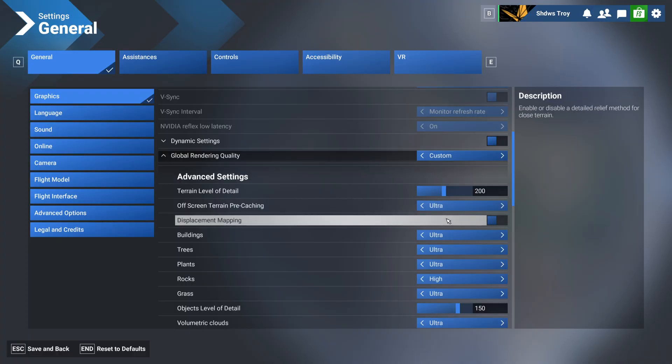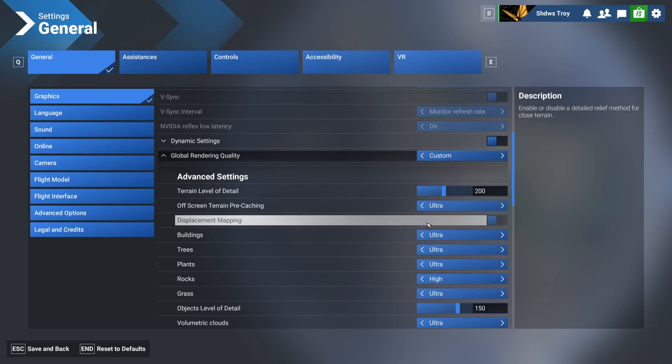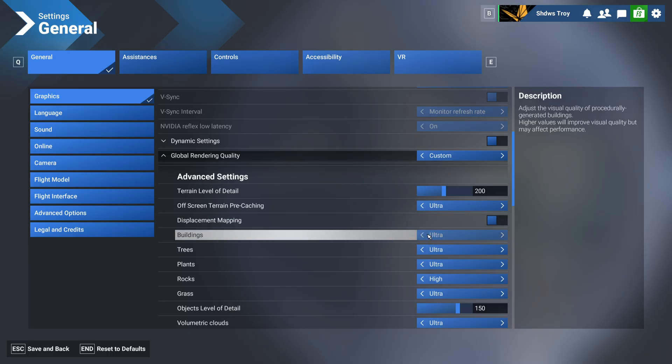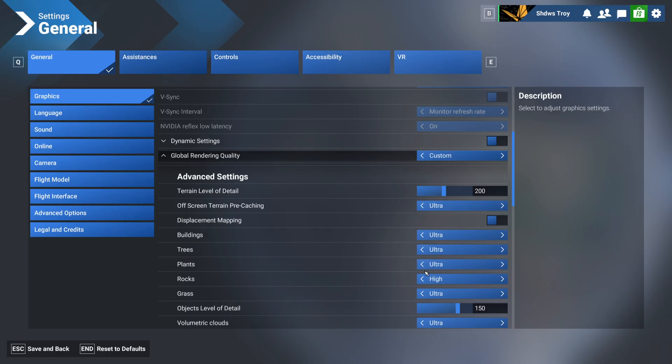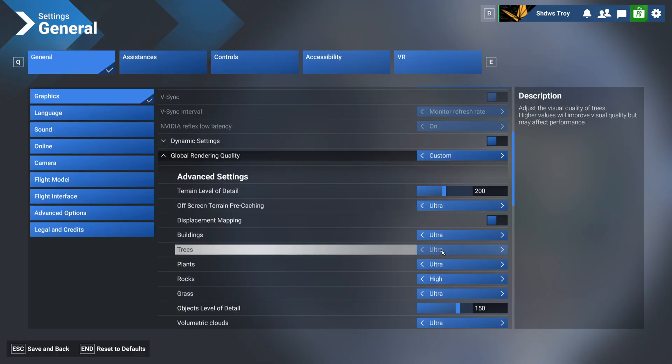Displacement mapping, I have off. If you want in detail, definitely check out that in-depth guide that explains everything very well. Whoever did that put a lot of time and effort into it. Buildings, I have on ultra, trees ultra, plants ultra. Now with trees, I played around with this, some put it on high, put it on ultra. Not that much of a difference for me, so I just stuck with ultra, and it didn't really have a big performance impact either.